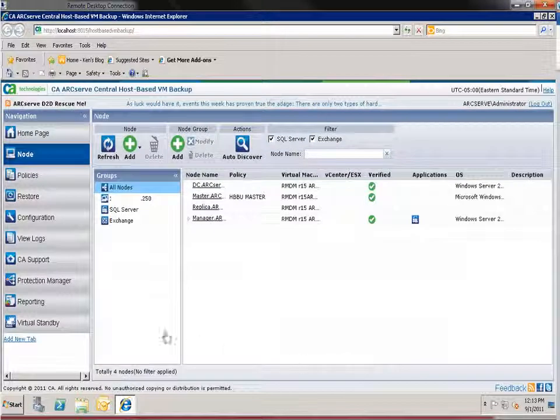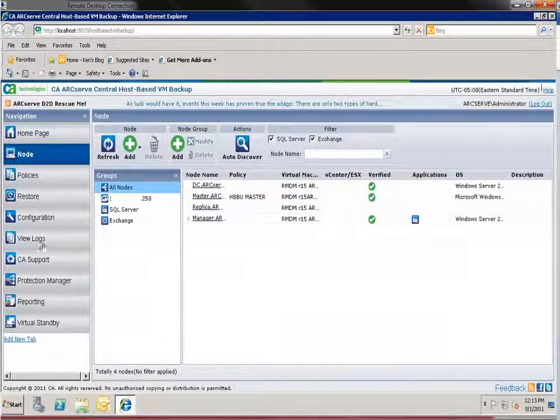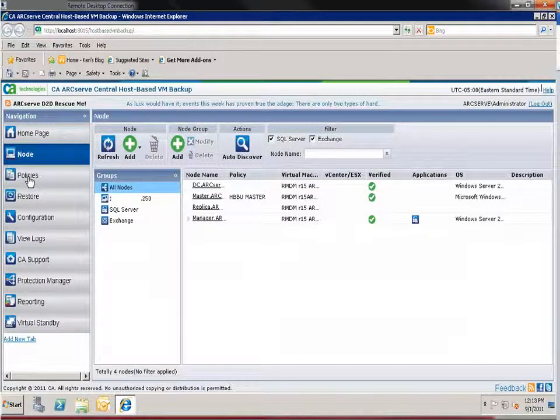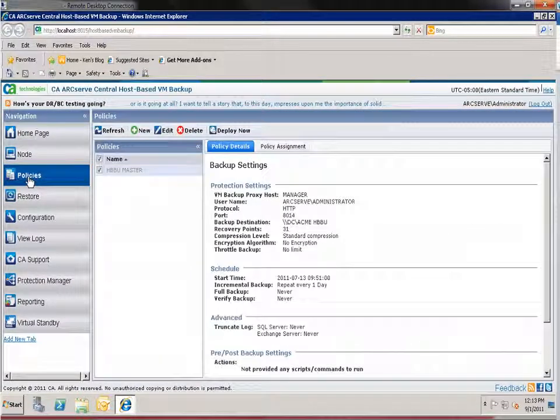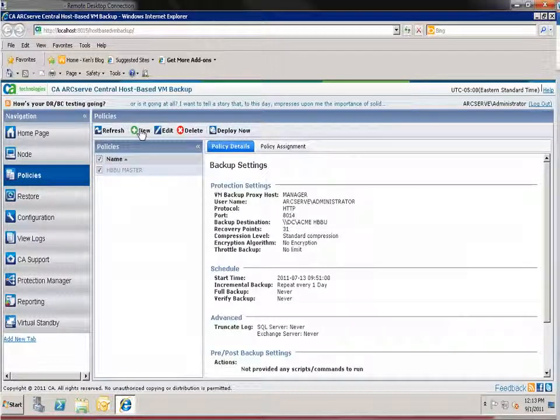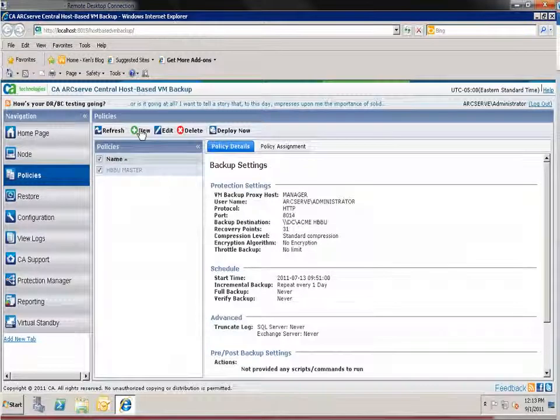To protect the nodes that you've added click policies. On this screen you can create new CA ArcServe D2D policies and then assign them to the nodes that you added.